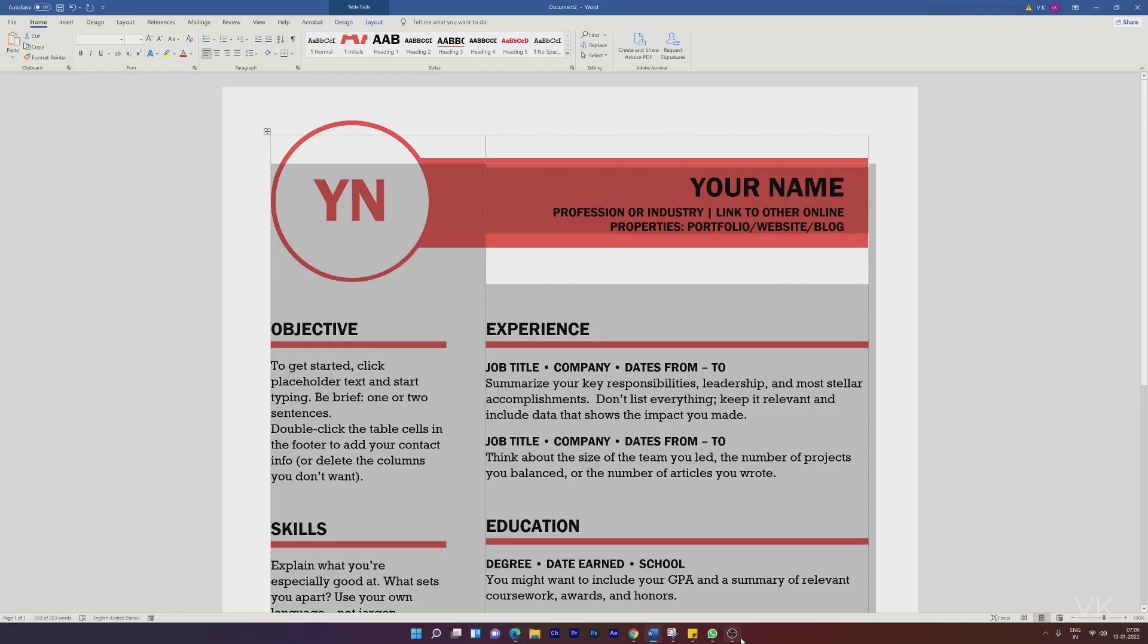Hello, guys. In this video, I'm going to explain how to delete recently viewed documents in MS Word.